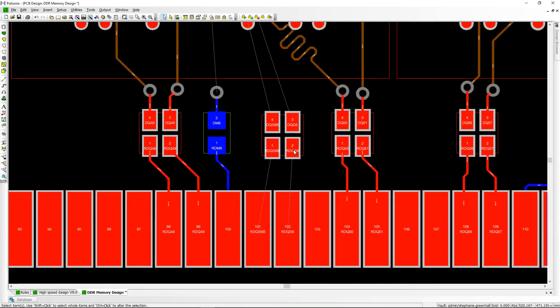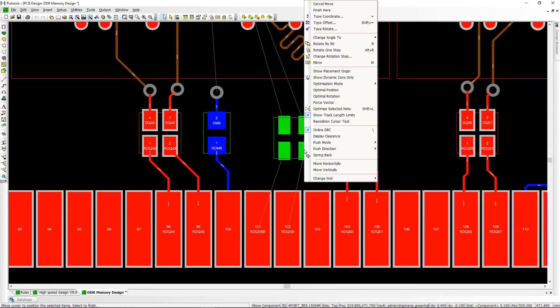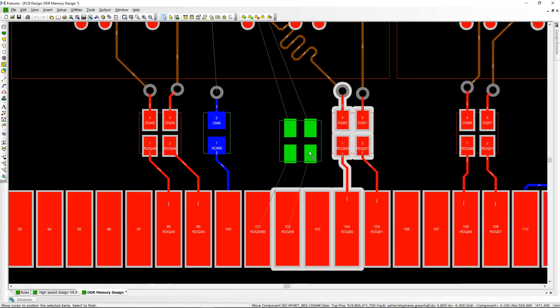Net names are now displayed in paths allowing for easy identification, and you can also choose to display clearances when moving a component.